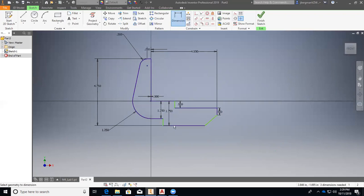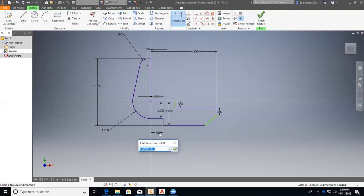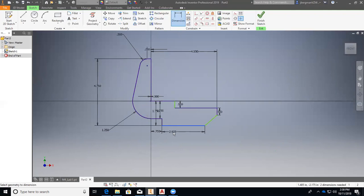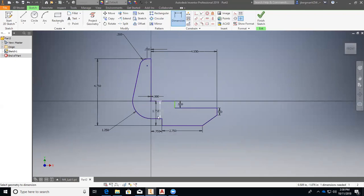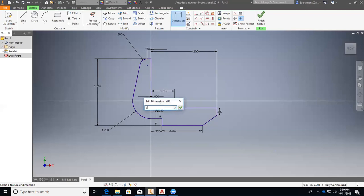And then we'll go through and do these dimensions right here. So go to this one. That is going to be 0.75. Enter. This is going to be 2.75. Enter. And then we know that this right here is 2. Enter.